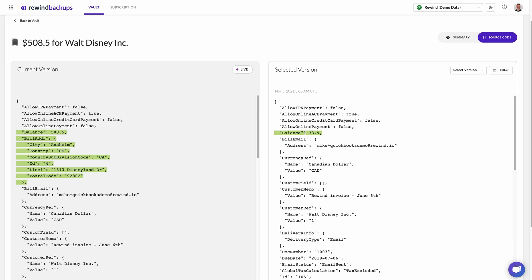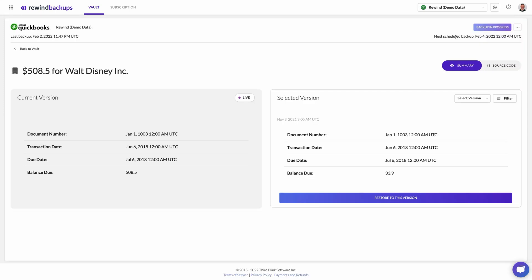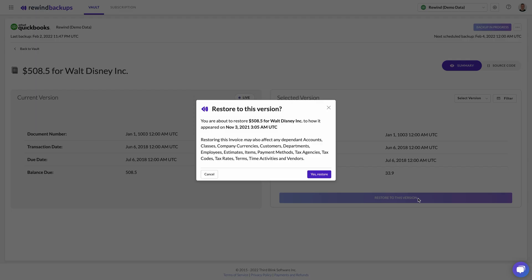Once you've found the version you wish to restore from, select Restore to this version. You will be asked to confirm your selection. Click Yes Restore to initiate your restore. You will receive a notification letting you know the automatic restoration is in progress. Please note that a restore can take a while to complete, depending on the amount of data being restored.